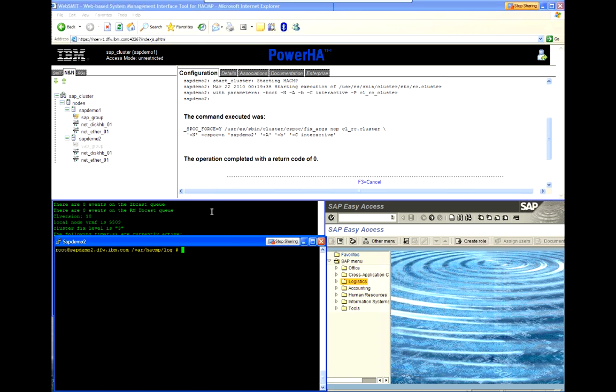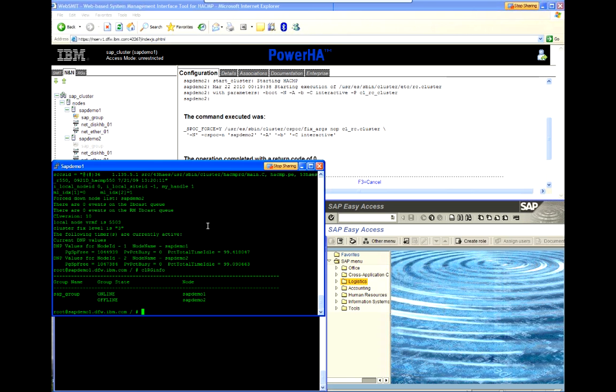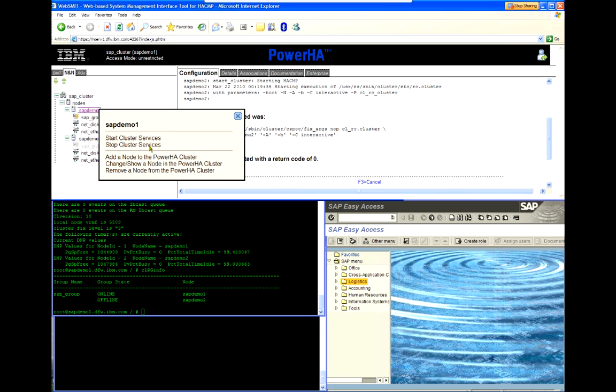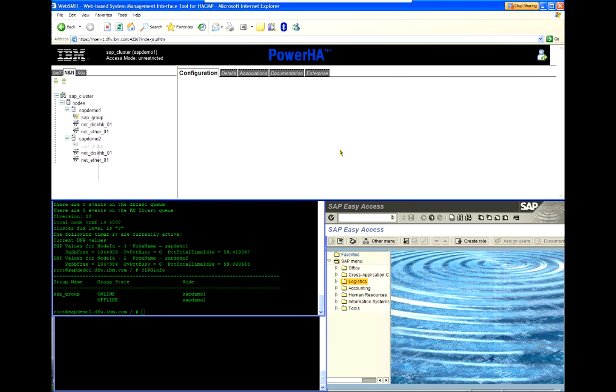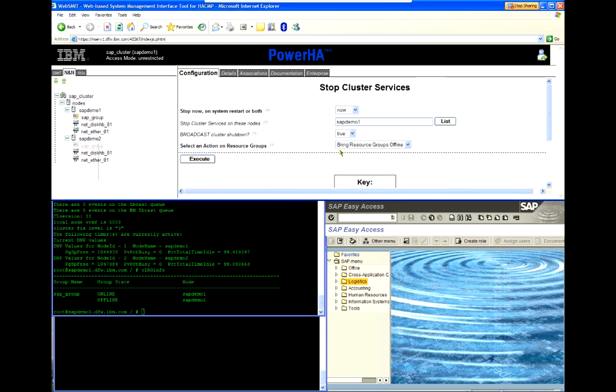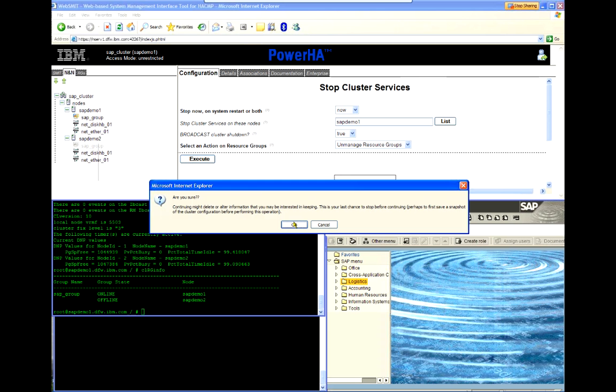So, now, I'm going to repeat the steps for SAP Demo 1 which is now stop cluster services again in the unmanaged state. Tell it to unmanage the resource groups.